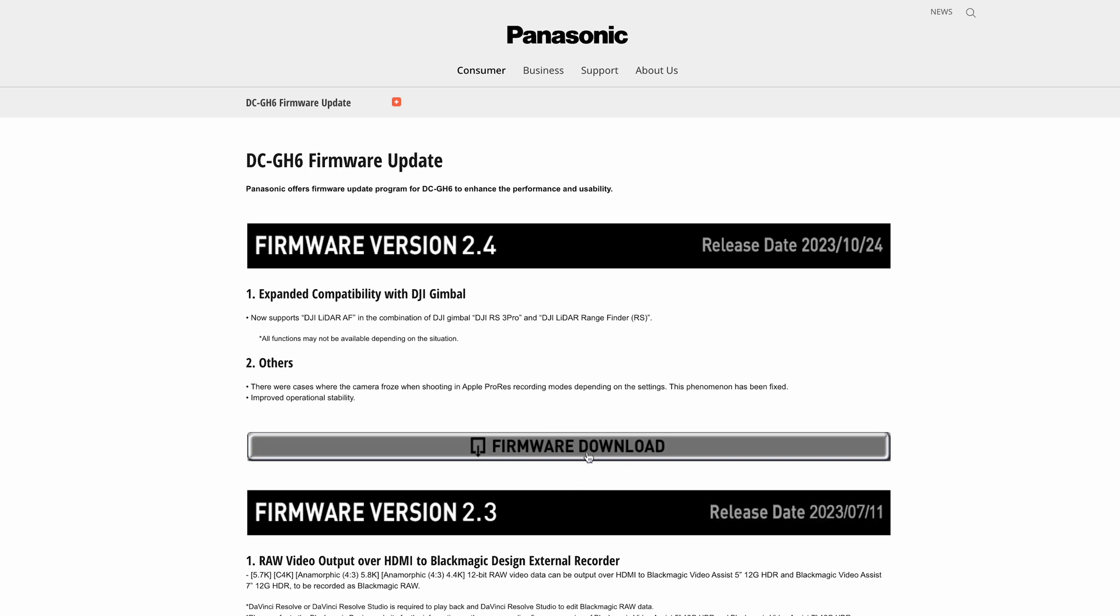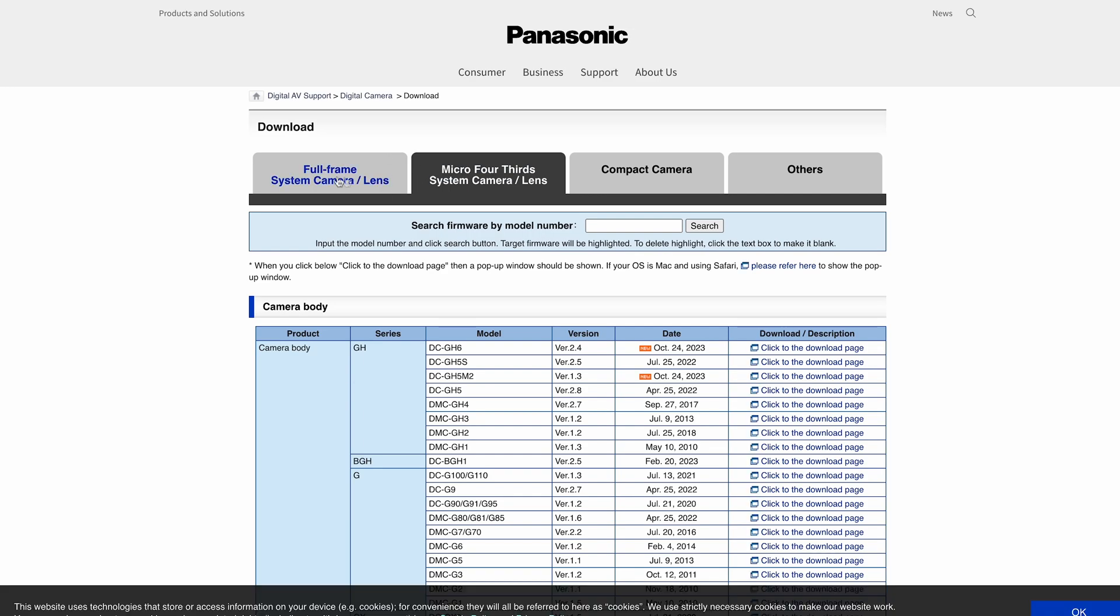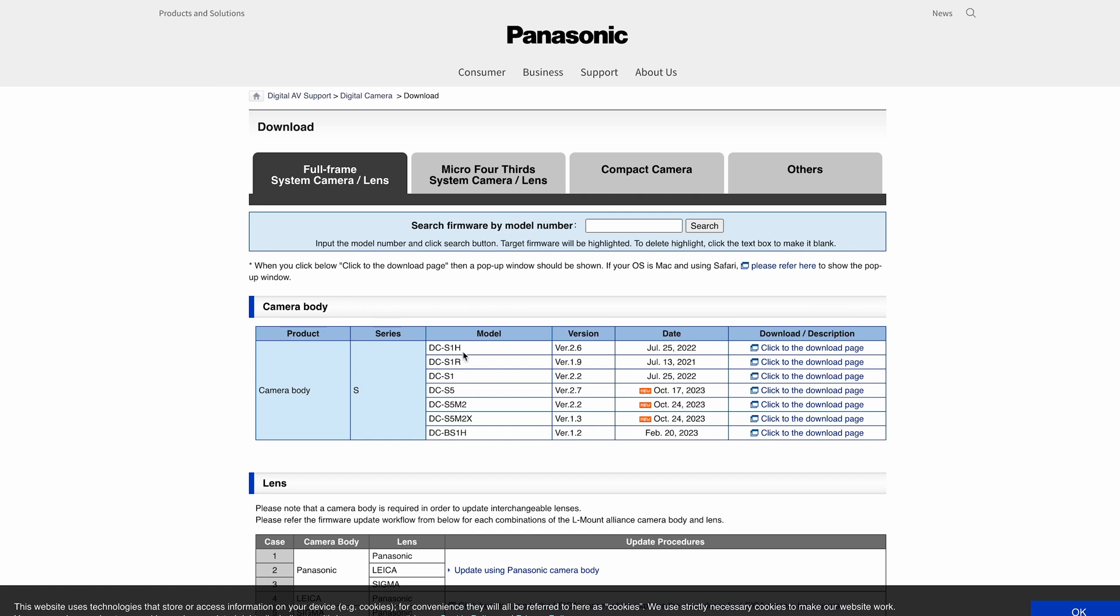It's a little bit of a shame some of these other things didn't come across, because today if we jump into the full frame lineup, you'll see we've also got—sorry, not the S5—the S5 Mark II and the Mark II X. They've both had updates today.